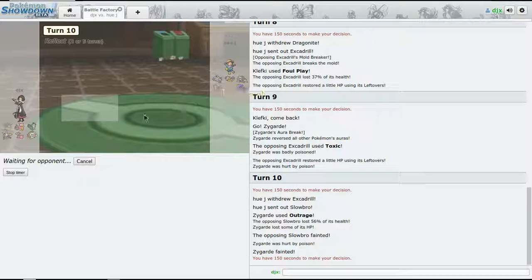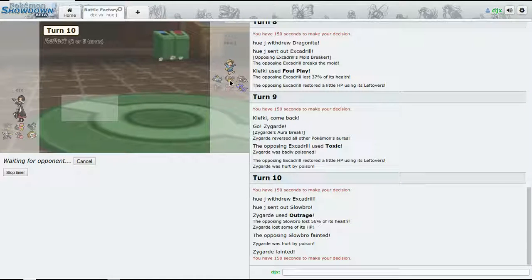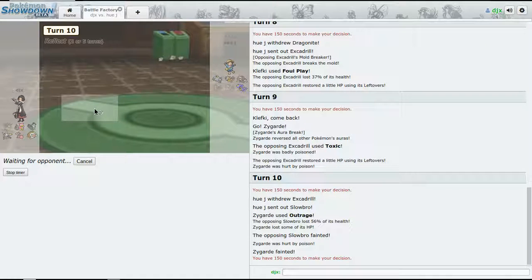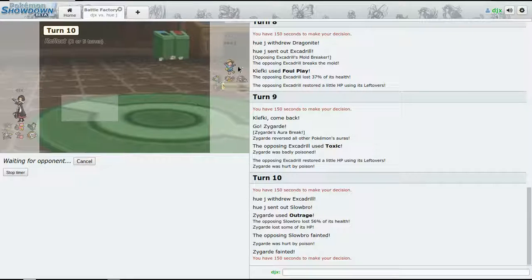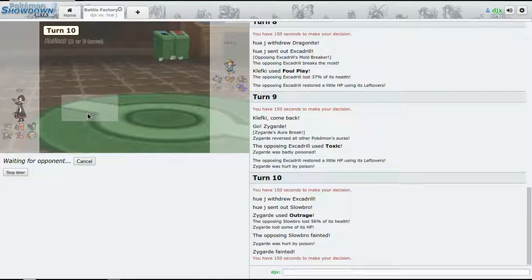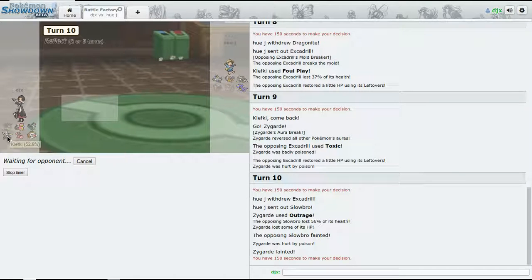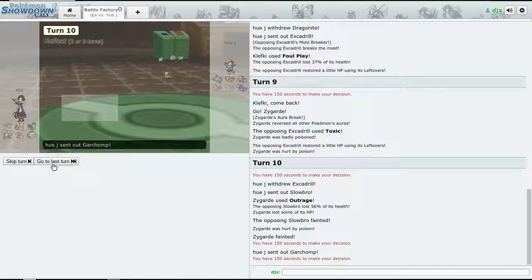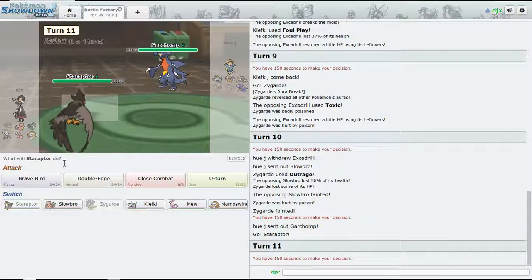So now I'm gonna bring Staraptor back out. If Dragonite - he brings out Dragonite, I'm just gonna go for a Brave Bird or Double-Edge. And should need Escavalier or Magnezone come out, then I guess we just start and Clefable back out.